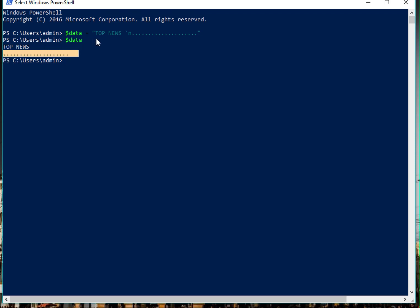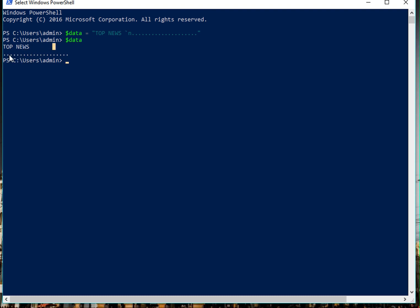So instead of using a new line character or multiple data lines—if you don't know how to create a variable that holds multiple lines, I have a tutorial for that—what this apostrophe-n does is create a new line. You can see that after 'top news' it creates a new line, and then we see the twenty dots.